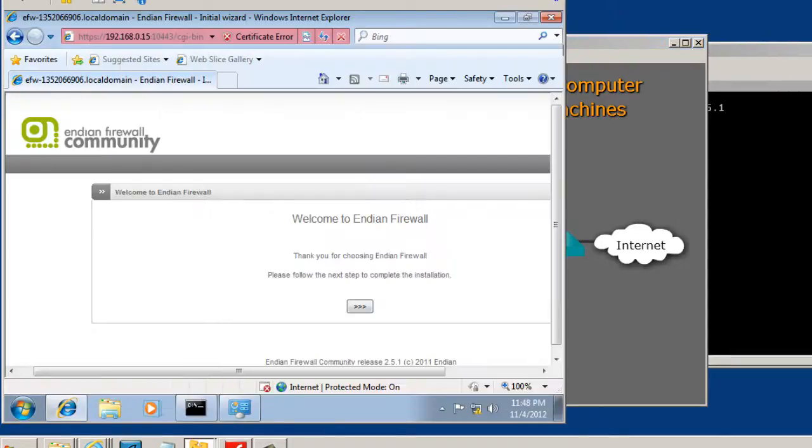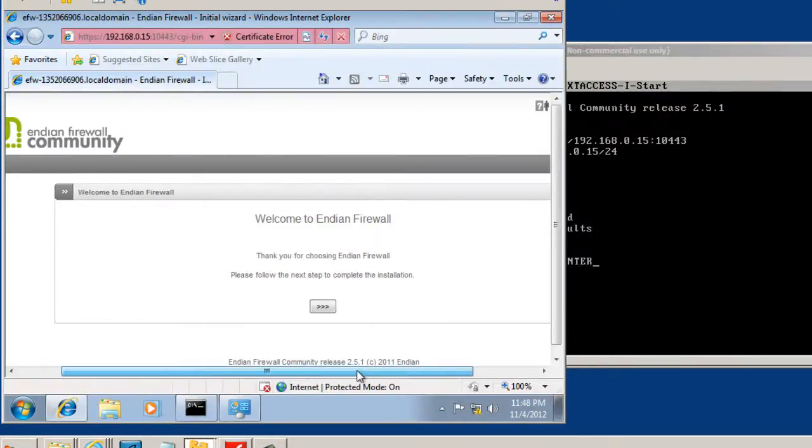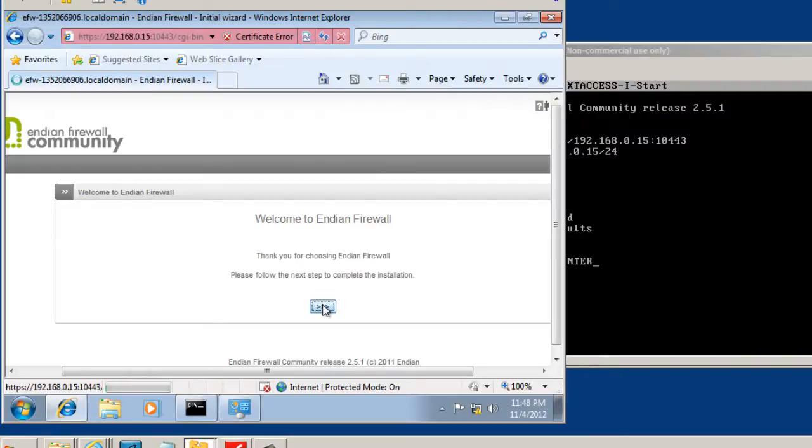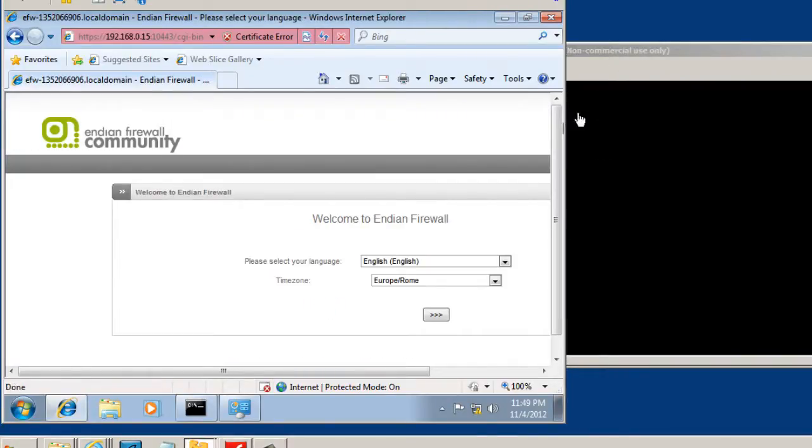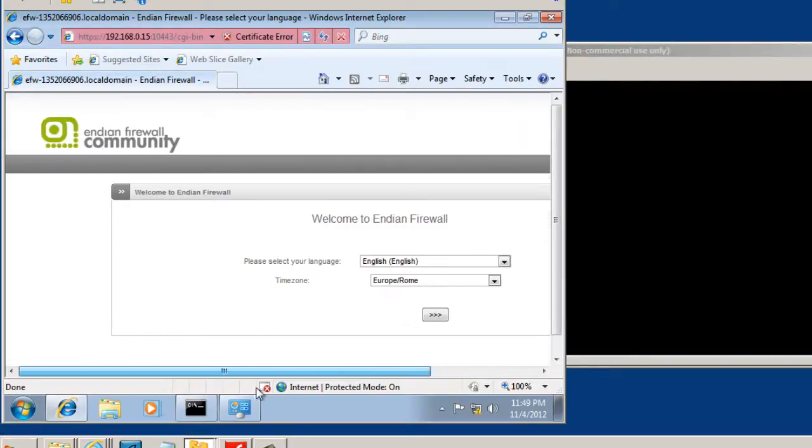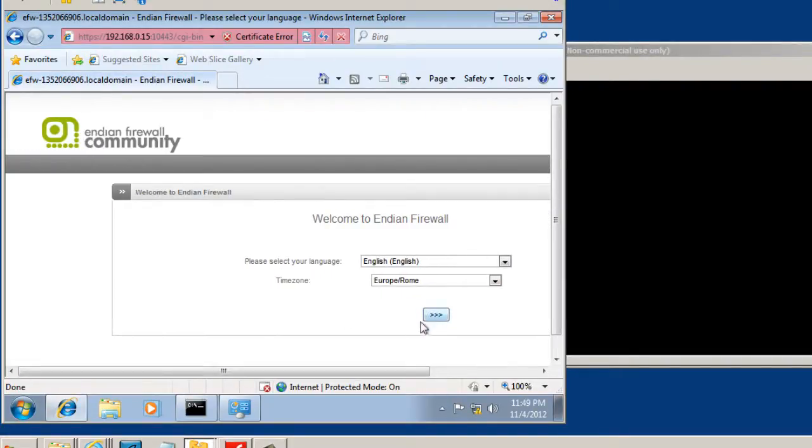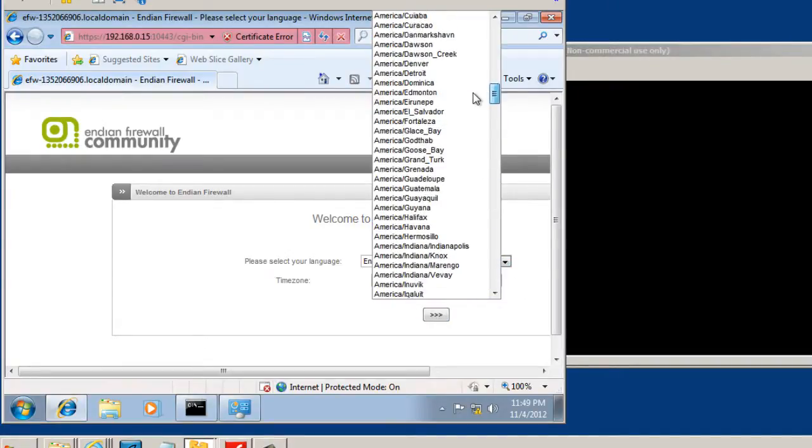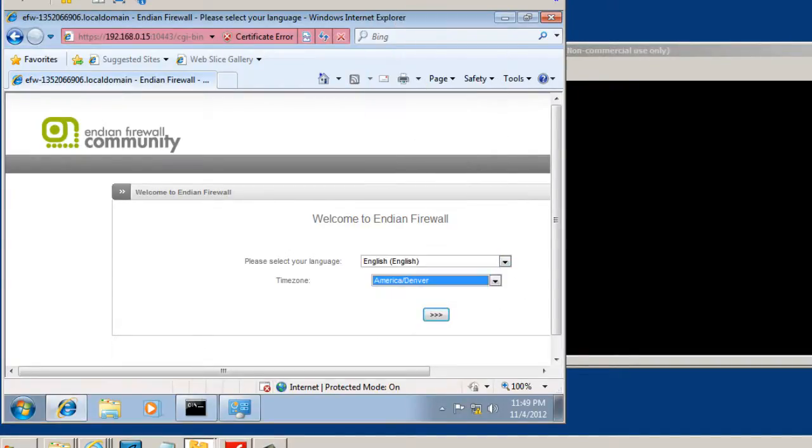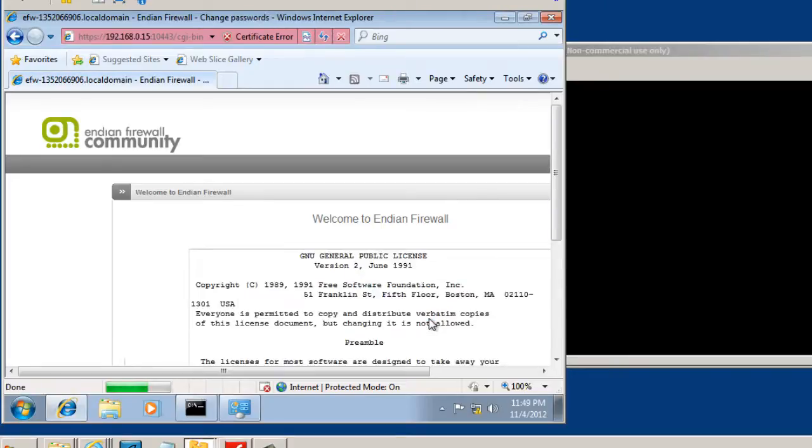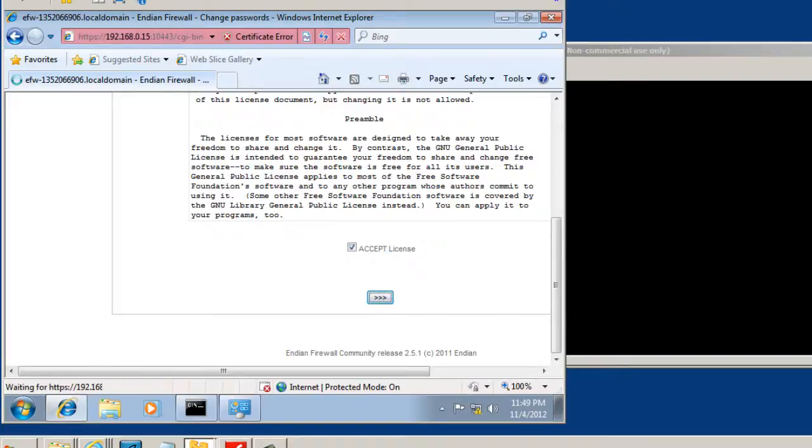So we'll just highlight it here. I'll close this window and we'll walk through the configuration wizard. We'll select this. You can see that we have to choose our language. Please select language, English, time zone. Let's pick our time zone. And we'll hit next. And we need to accept the license agreement. And we'll hit next.